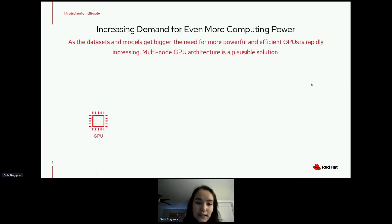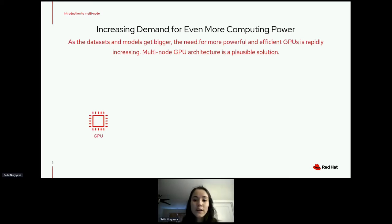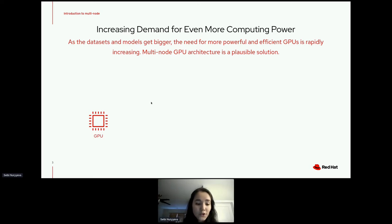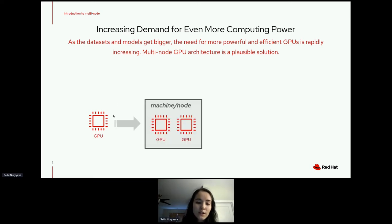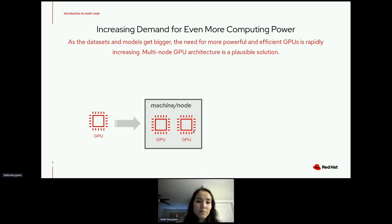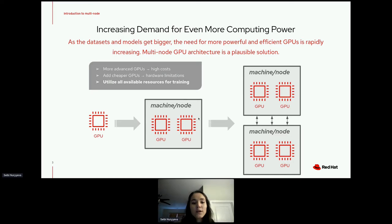Data sets and models are getting bigger and bigger, with growing data all around the world requiring more powerful and efficient GPUs. The need is rapidly increasing. You might start with one GPU, then add another, but as your data sets grow or models become more complex, training starts running much slower — and buying advanced GPUs can be very costly.